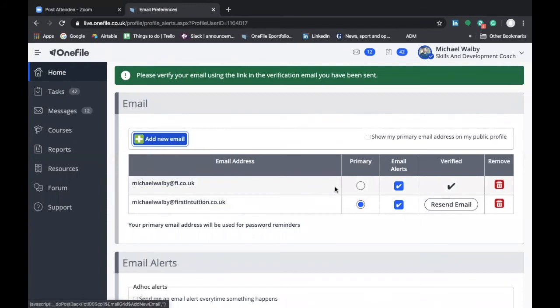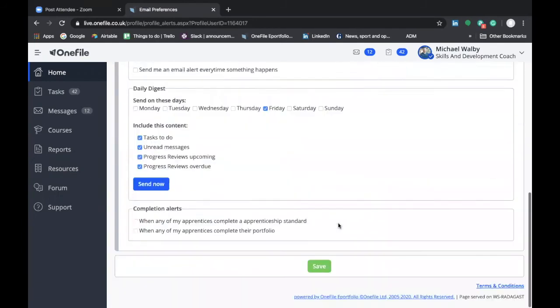If it's the work email address that you're adding you would then select that as your primary email address. Don't forget when you make that change to click Save.